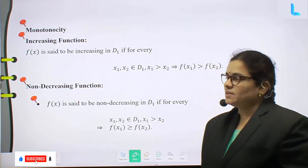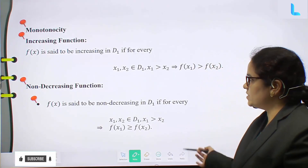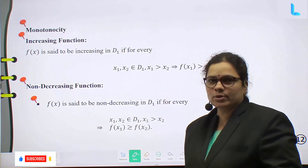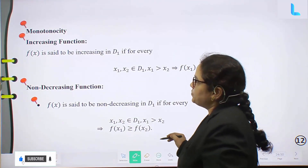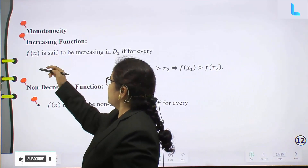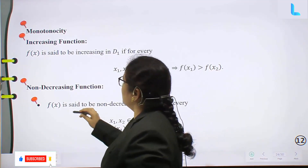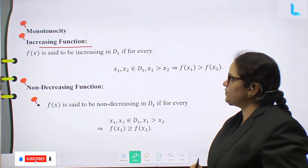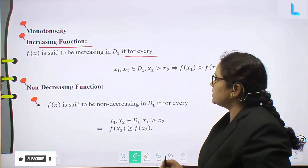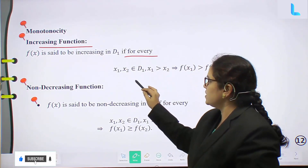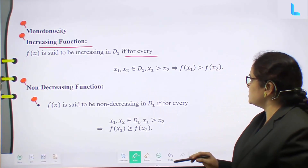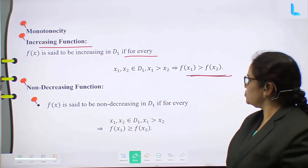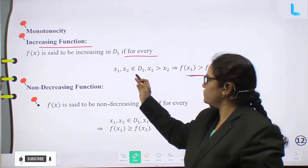In class 12th, chapter 6, application of derivatives — remaining last important quick revision topics. Increasing function: f(x) is said to be increasing on D₁ if for every x₁, x₂ belonging to D₁, x₁ greater than x₂ implies f(x₁) greater than f(x₂).